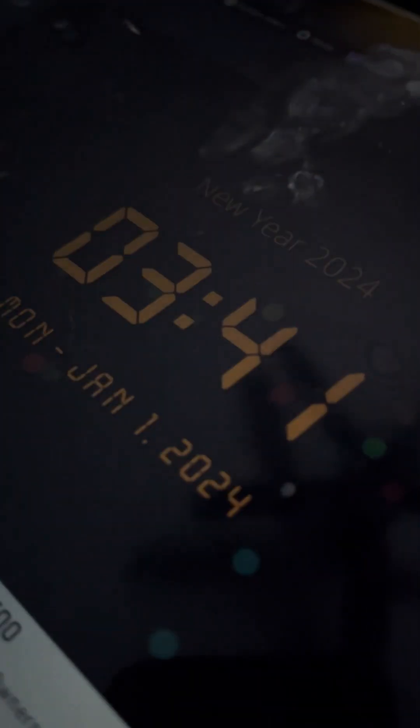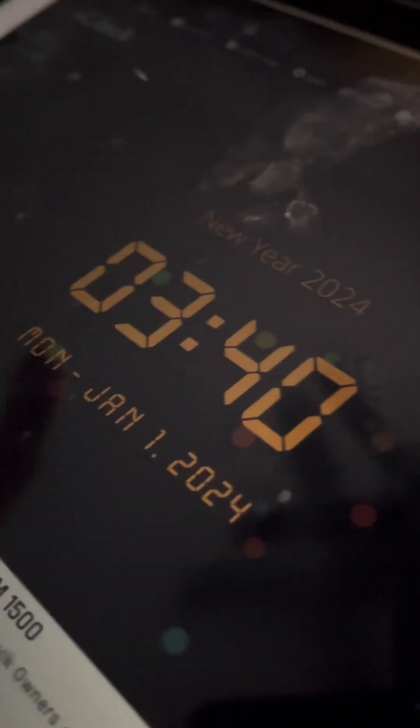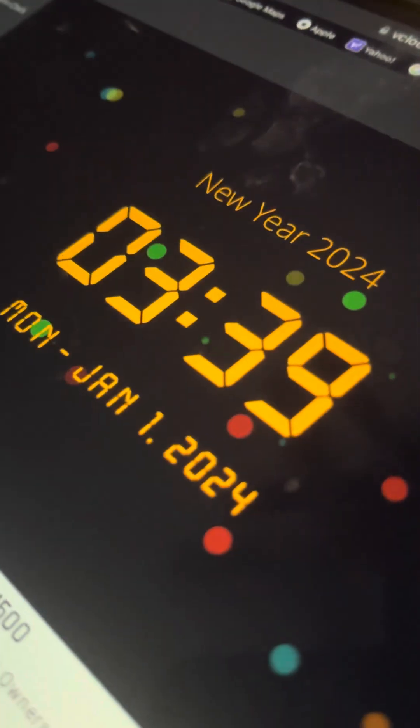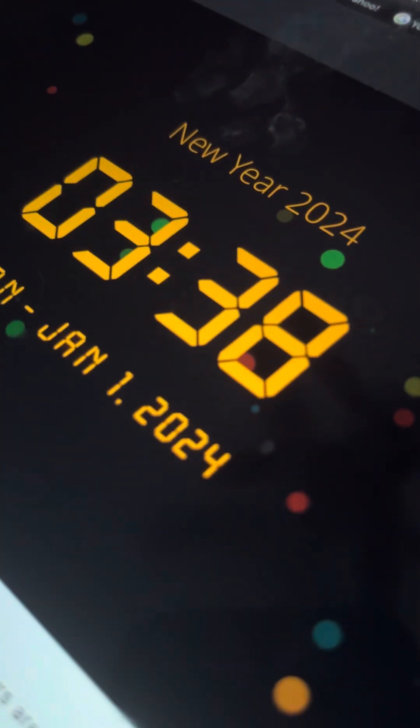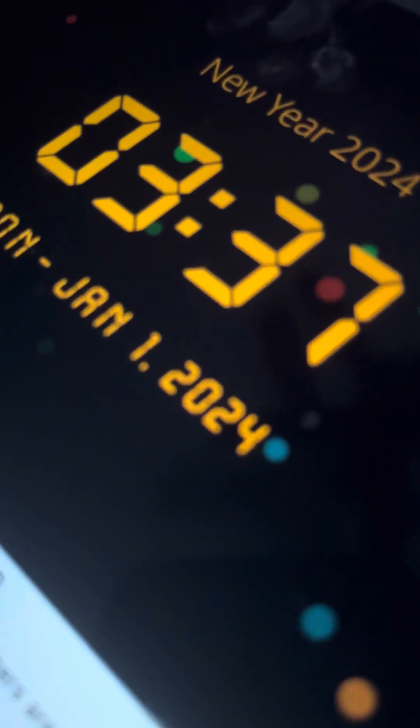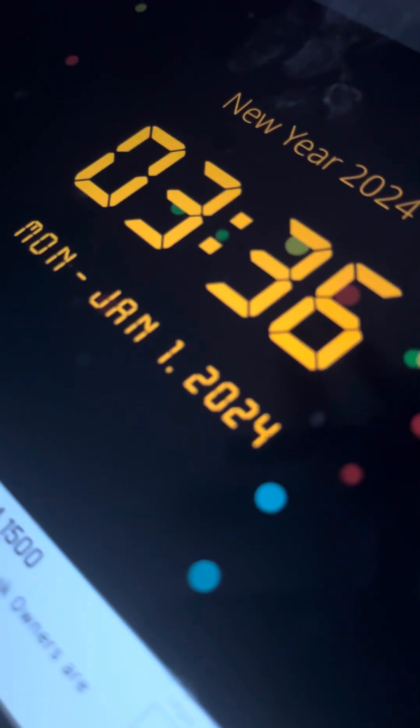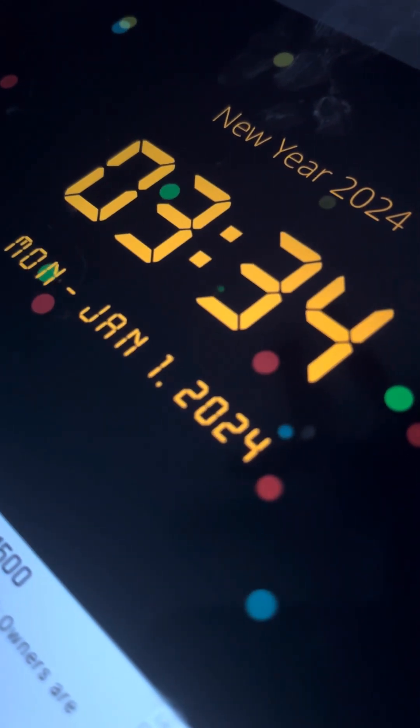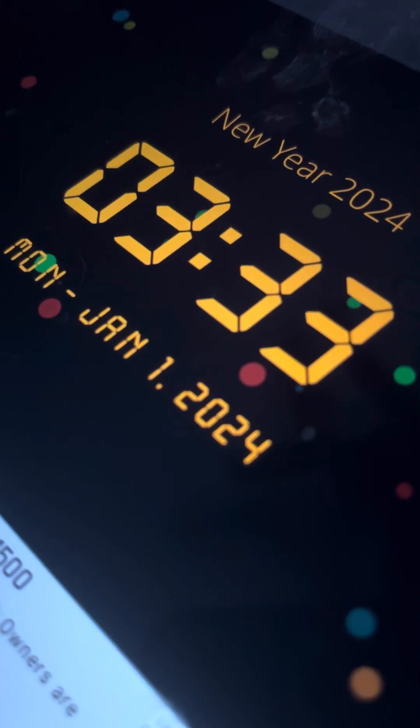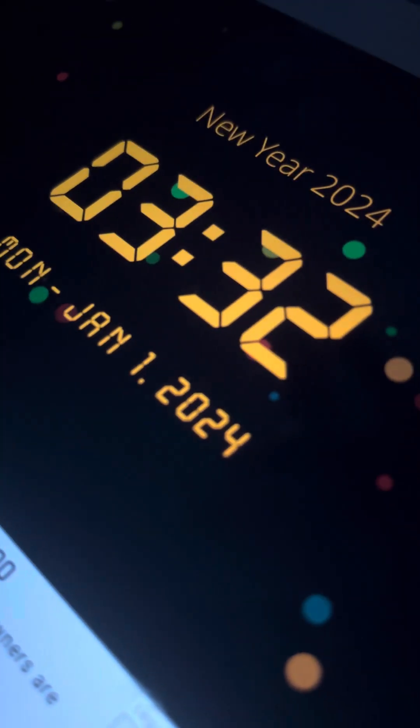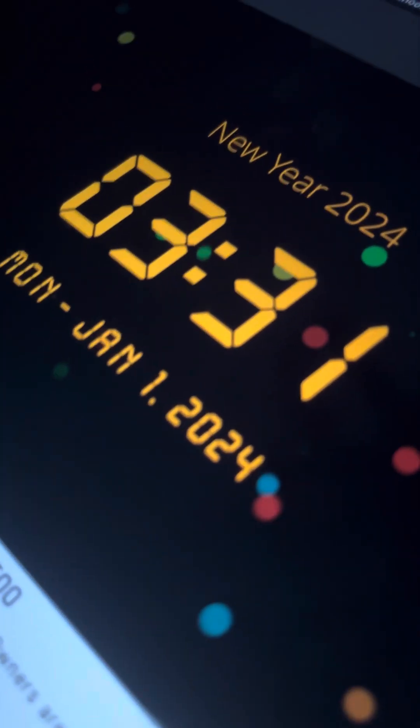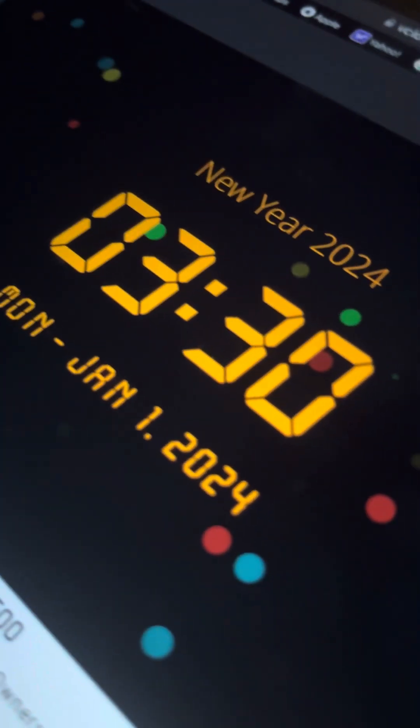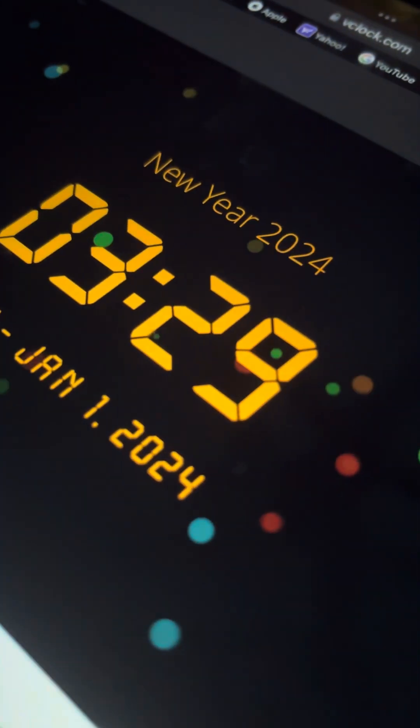All right we have three minutes till 2024. I'm gonna be recording this whole time.